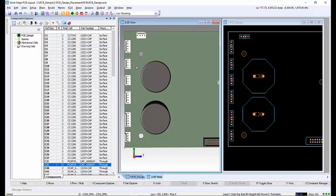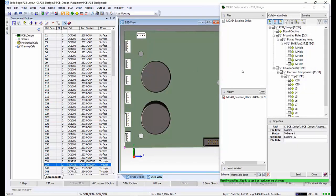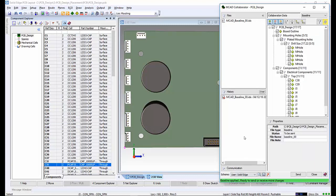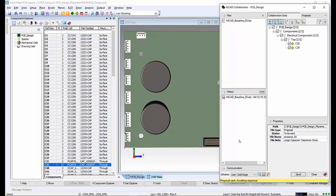To create the exchange file, we need to access the MCAD collaborator. As we have made changes to the board, we need to send a proposal file rather than a baseline. Only the two capacitors will be in the component list. A file note can be added so the mechanical designer is aware of what has taken place or needs checking. Clicking on send creates a proposal file ready for Solid Edge mechanical design to read it in.